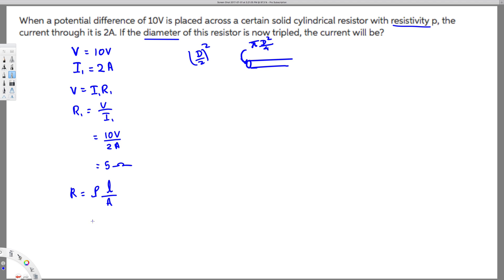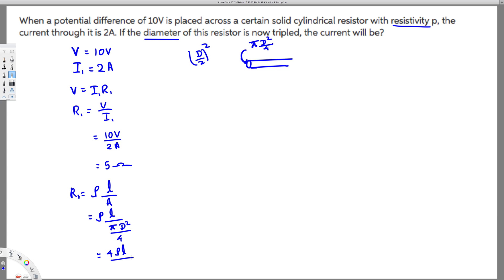Let's create an equation for the original form — when we don't change the diameter. R1 equals rho L over A, and we replace A with pi d squared over 4. The 4 flips to the top, giving us R1 equals 4 rho L divided by pi d squared. This is the relationship when nothing is changed.